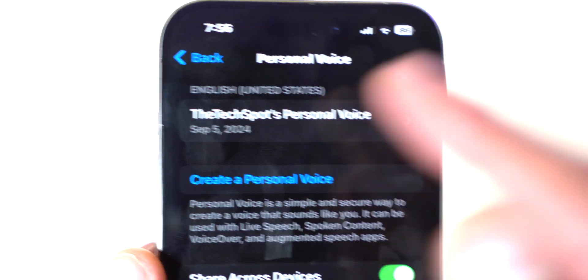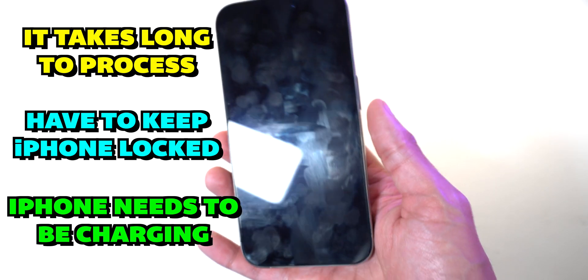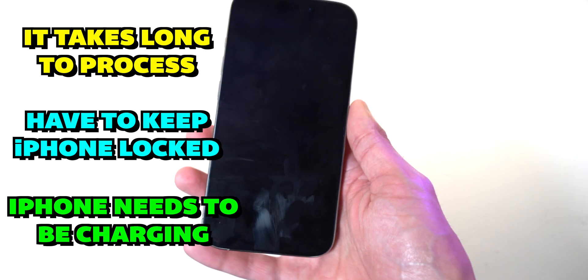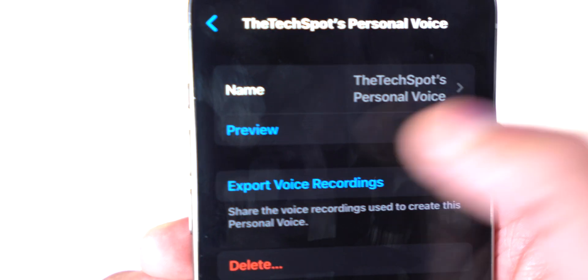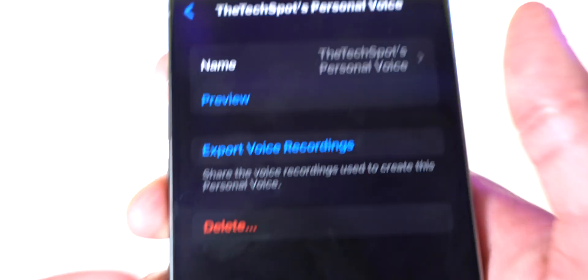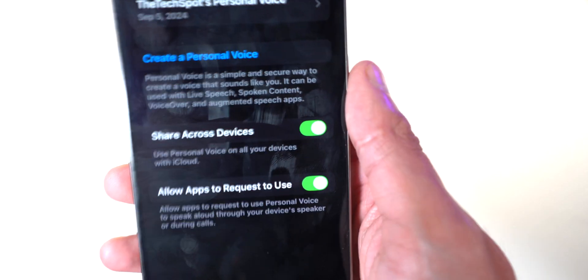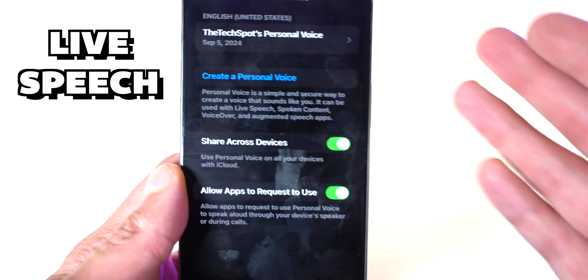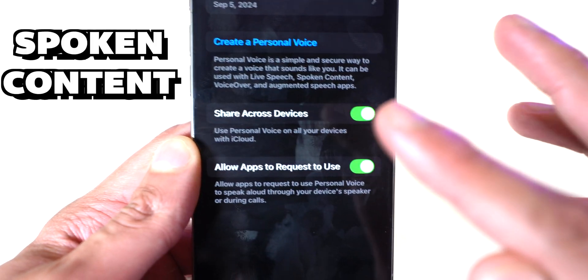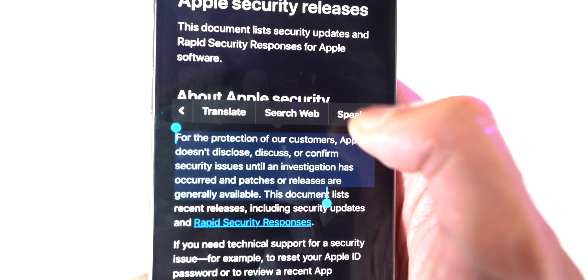The next feature is Personal Voice. The AI had me record 150 different phrases and overnight it creates an AI voice for you. You can pause anytime and come back. Once done, there's your voice recording and you can preview it — 'This is the Tech Spot's personal voice.' It can be used with Live Speech via triple press, or with spoken content readouts.